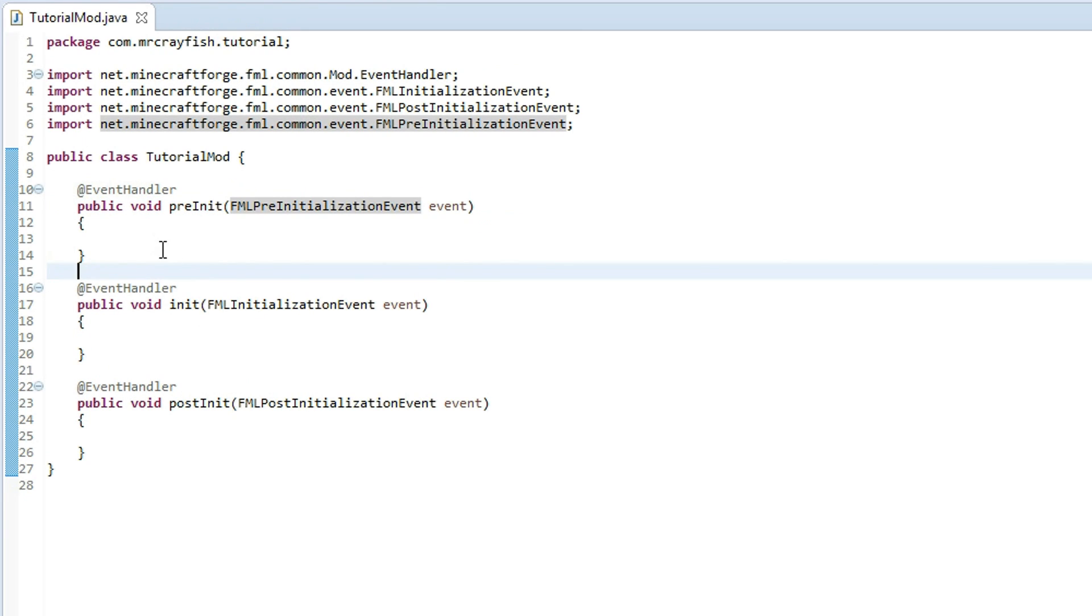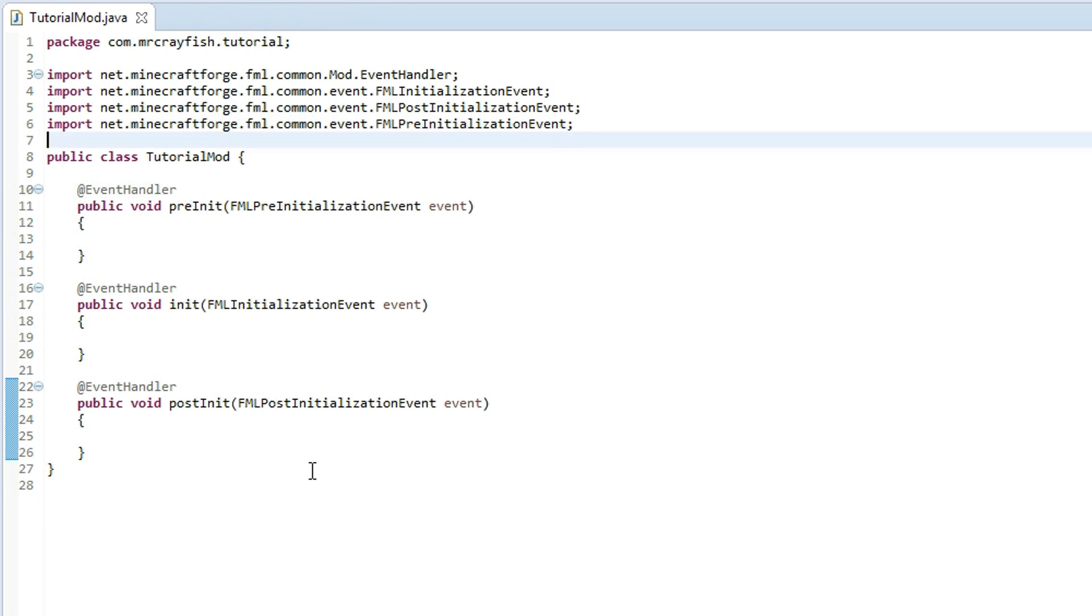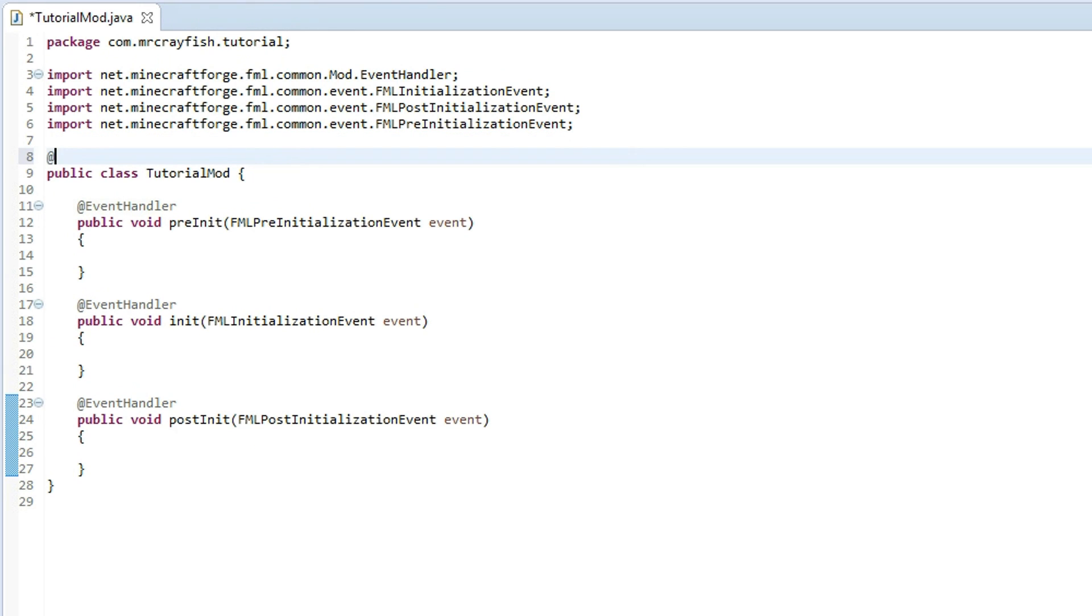And this basically tells Forge that these are methods which are used on the load up of the game, so it will know that this is a pre initialization method from the parameters here. So anything to do before loading up goes in here, then this is during the loading, then after the loading. Now we need to create another annotation at the top here.